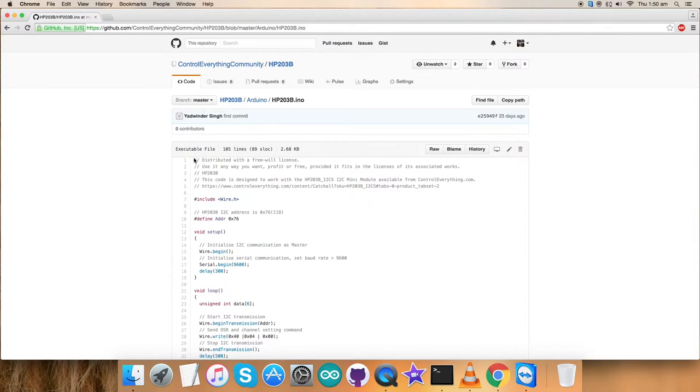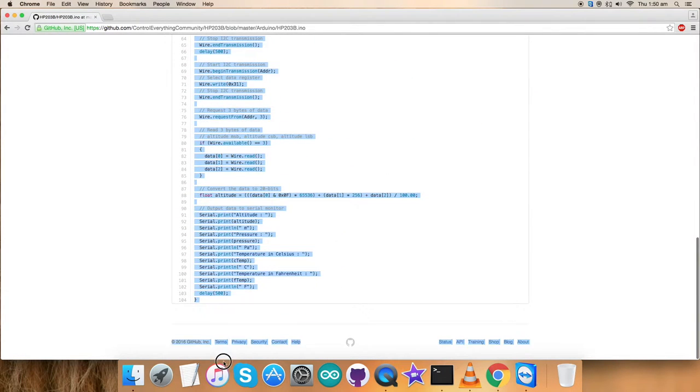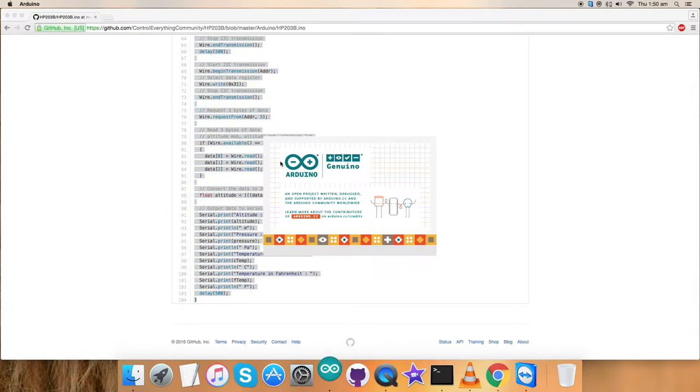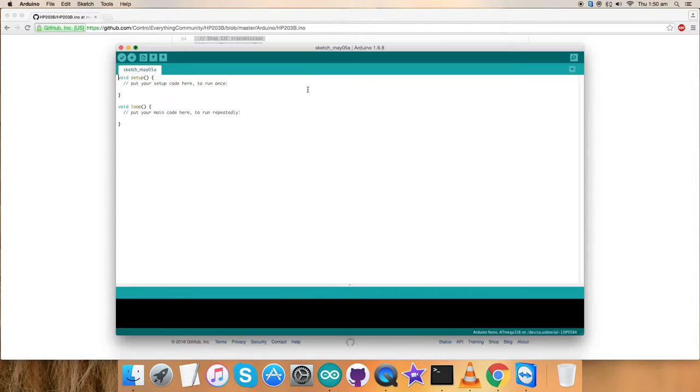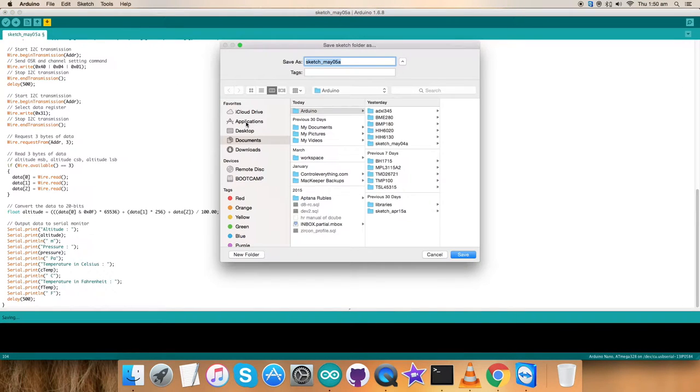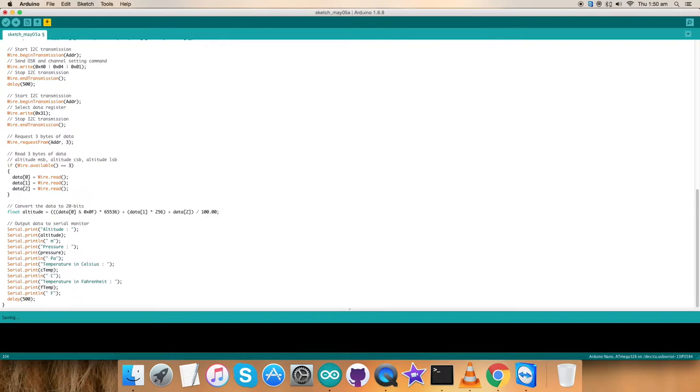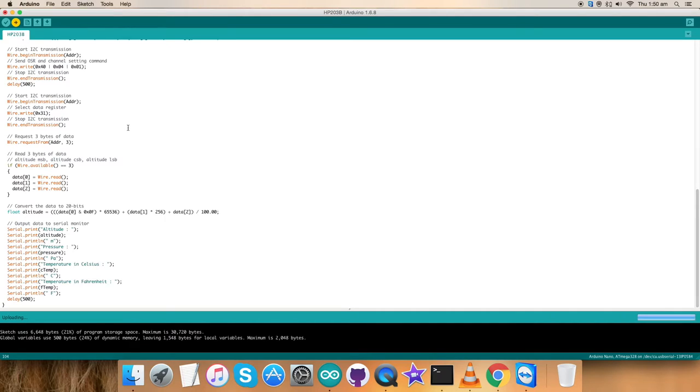Now, I'm going to interface the sensor with the code and show how it works. For that, first of all, copy this entire Arduino code and open up the terminal. Save the code and name it HP203B. Now, verify and compile the code. It's good. Now, upload the code.